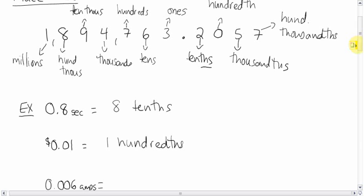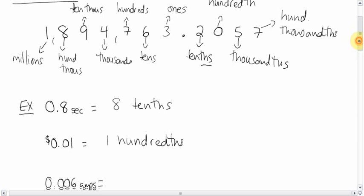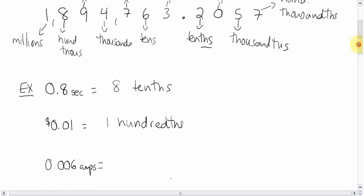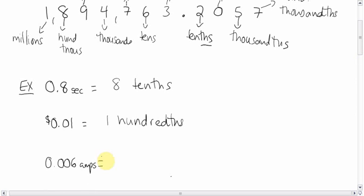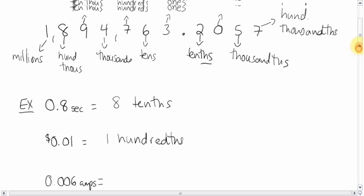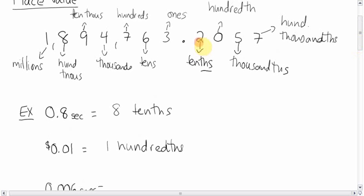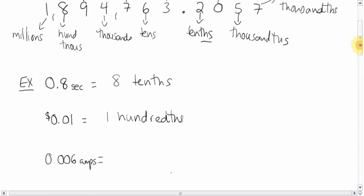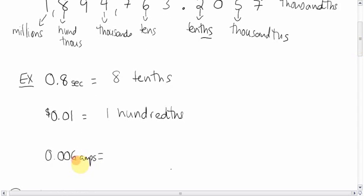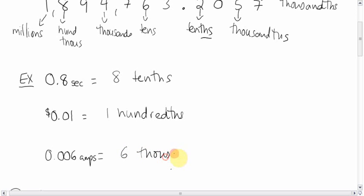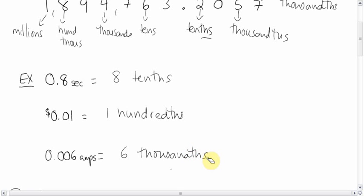I hope I'm spelling hundred right. I'm always unsure how to spell hundredth. And then this, three spots after the decimal. That 6 is three spots after the decimal: one, two, three. That's the thousandths. So this many amps is 6 thousandths. That's a thousandth of an amp.